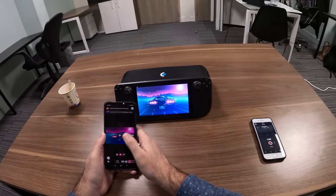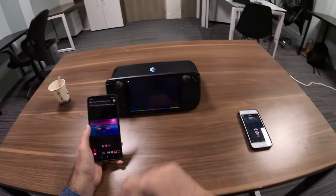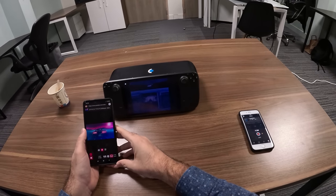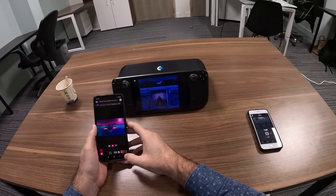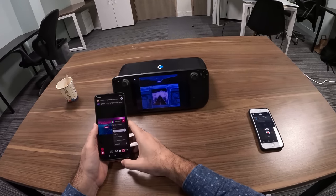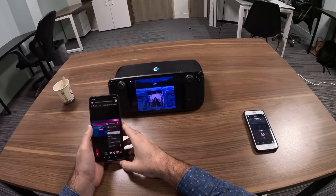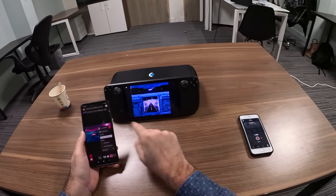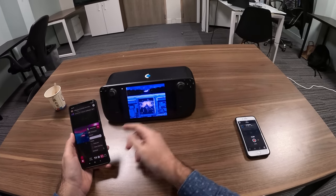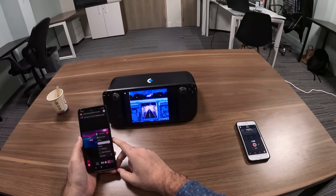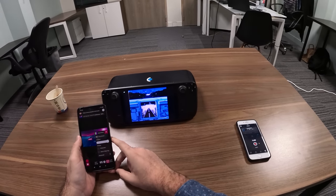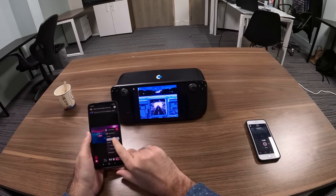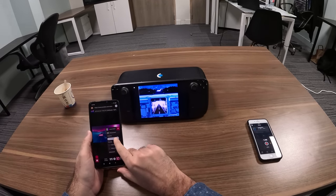Once I'm happy, I can just run the playback. The YouTube video is now running on the Steam Deck, which acts as a remote video display. I can modify the volume if I want.